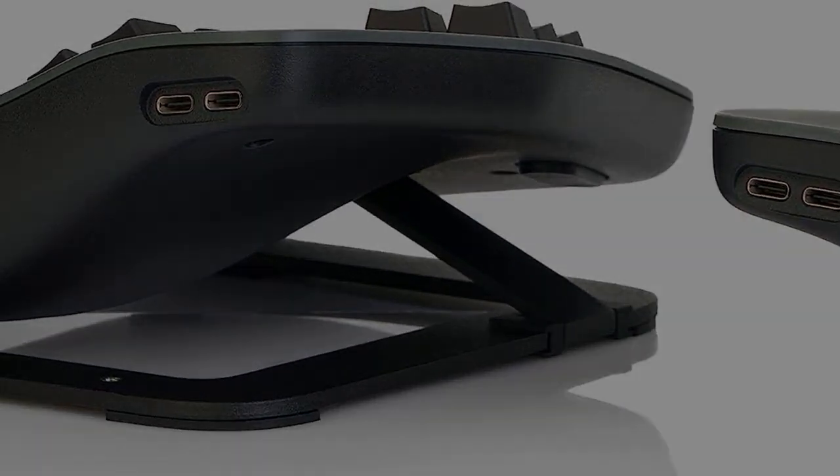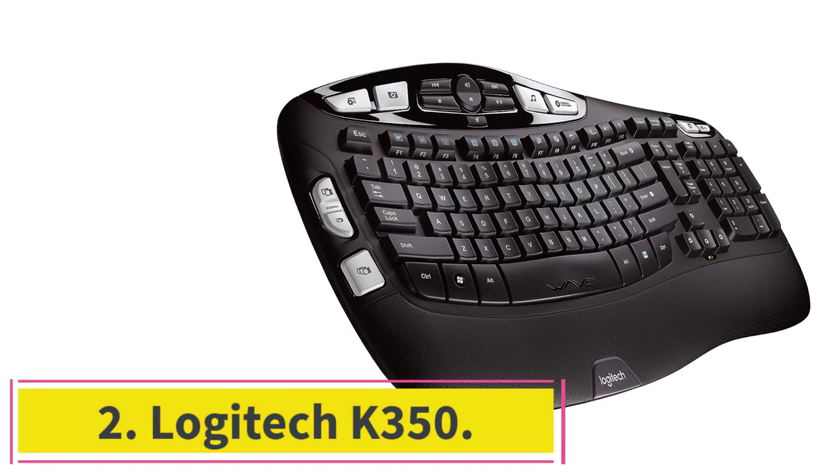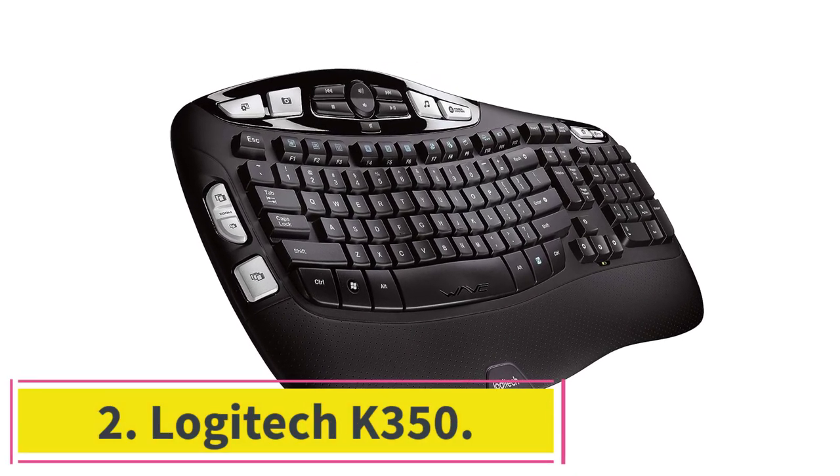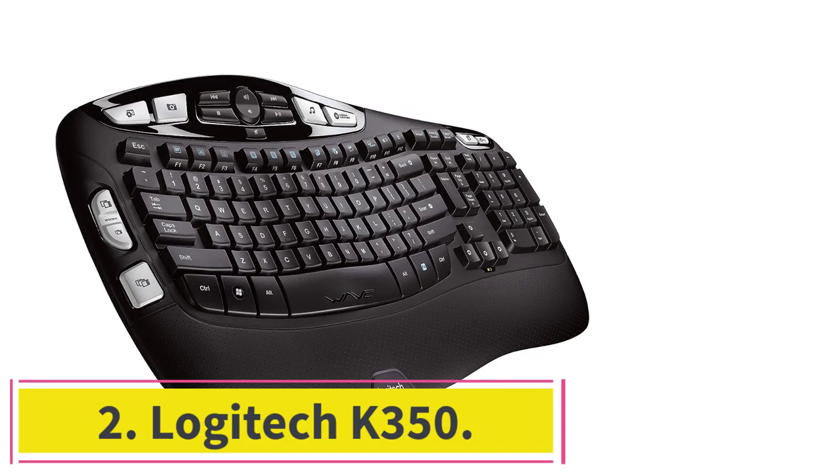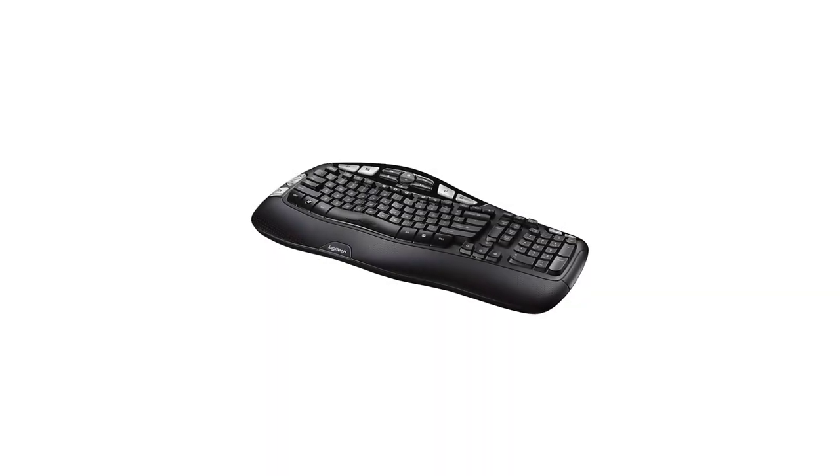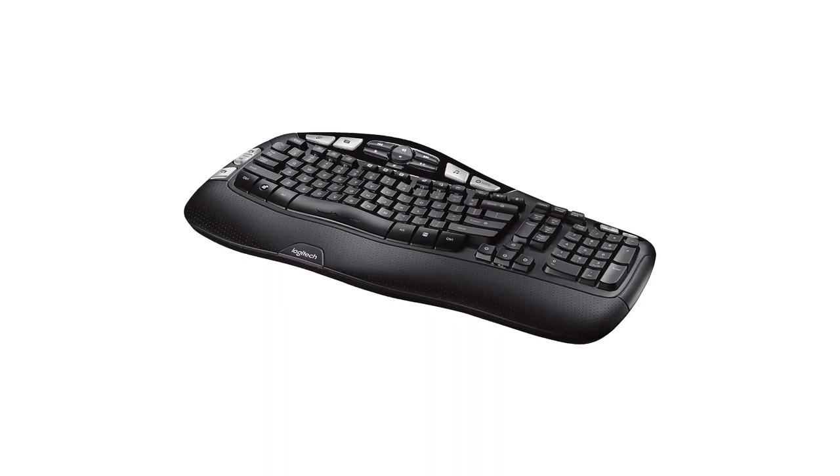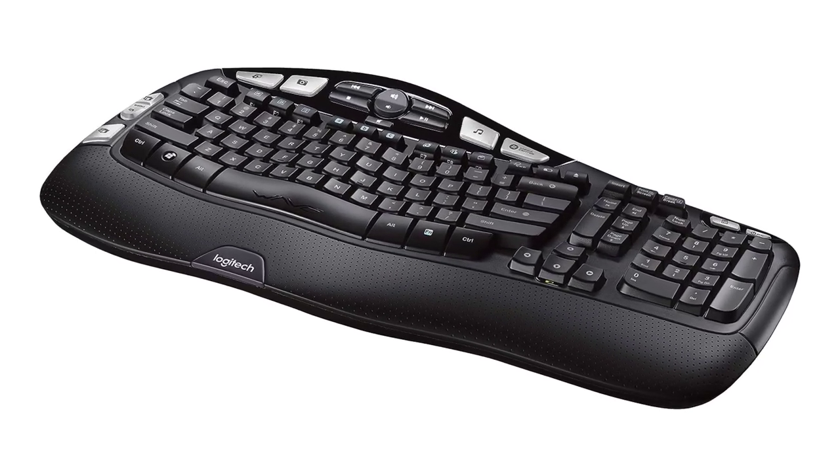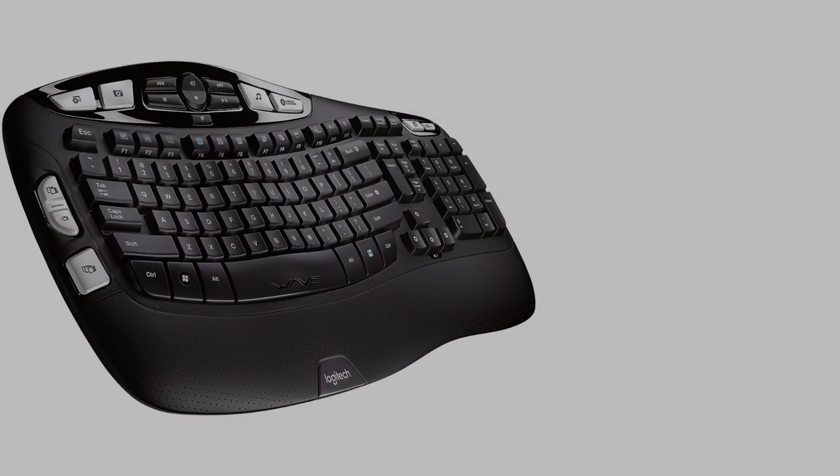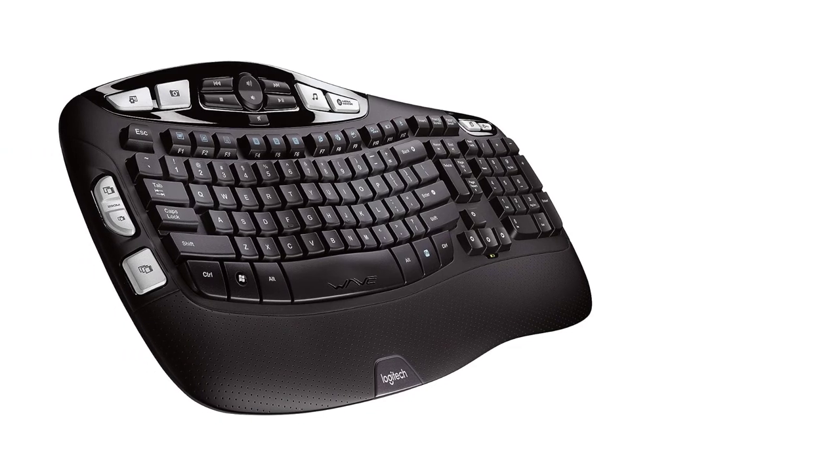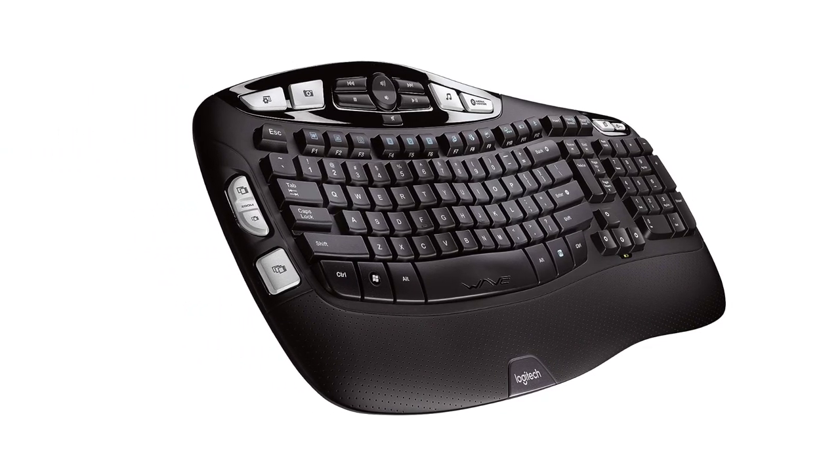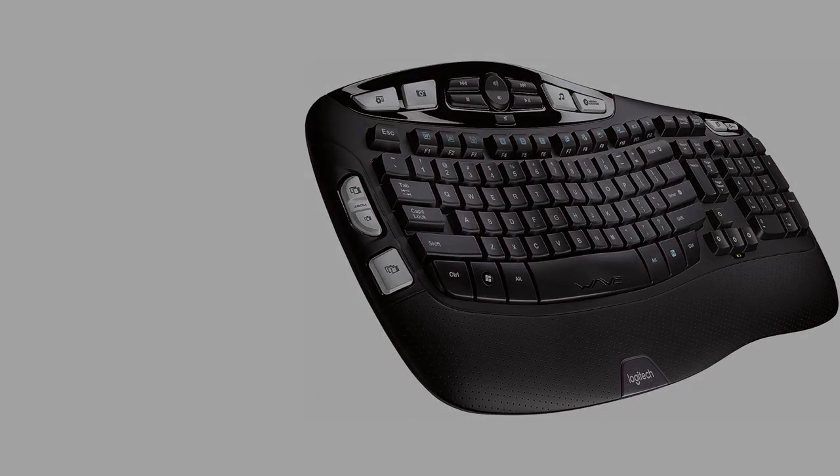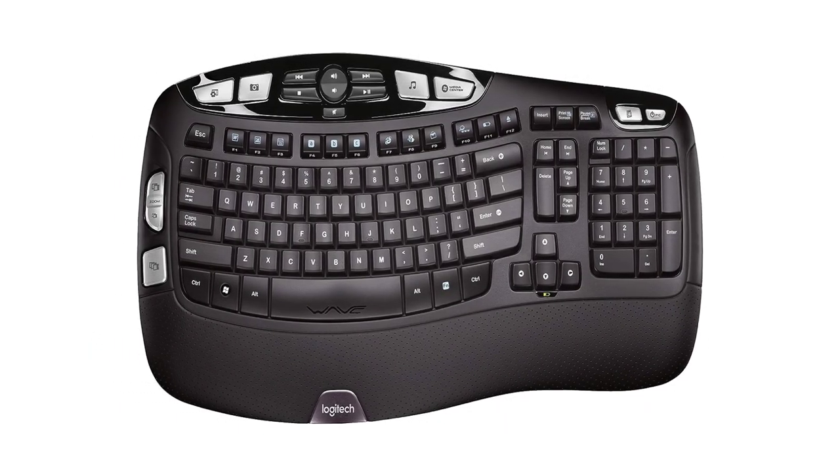At number two, Logitech K350. The best budget ergonomic keyboard is the Logitech K350. The price of this keyboard changes often, but it frequently goes on sale and is at its best value when it's around a $30 price point. While this keyboard has a slightly more conventional layout than the other picks on this list, it's also a great choice if you're new to ergonomic designs.